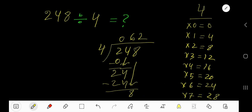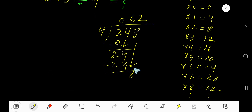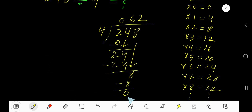4 goes into 8 how many times? 2 times. 2 times 4 is 8. Subtract and you get 0 as the remainder. Since the remainder is 0, we are done. Our answer is 62.